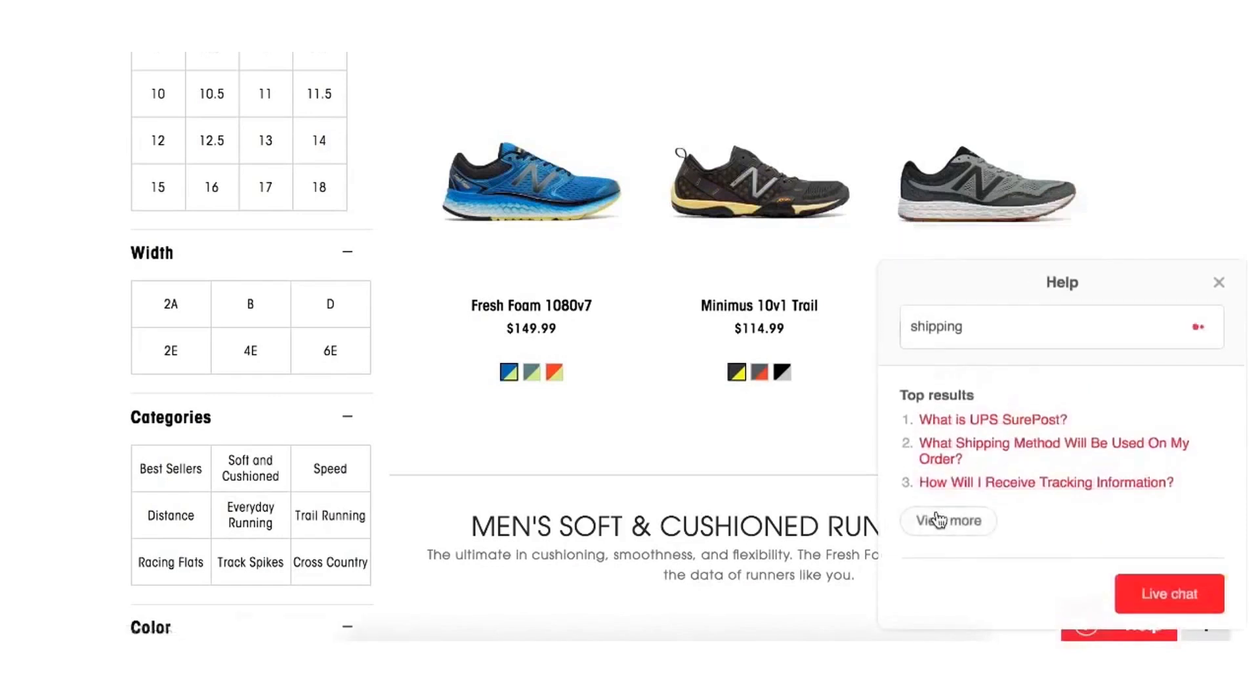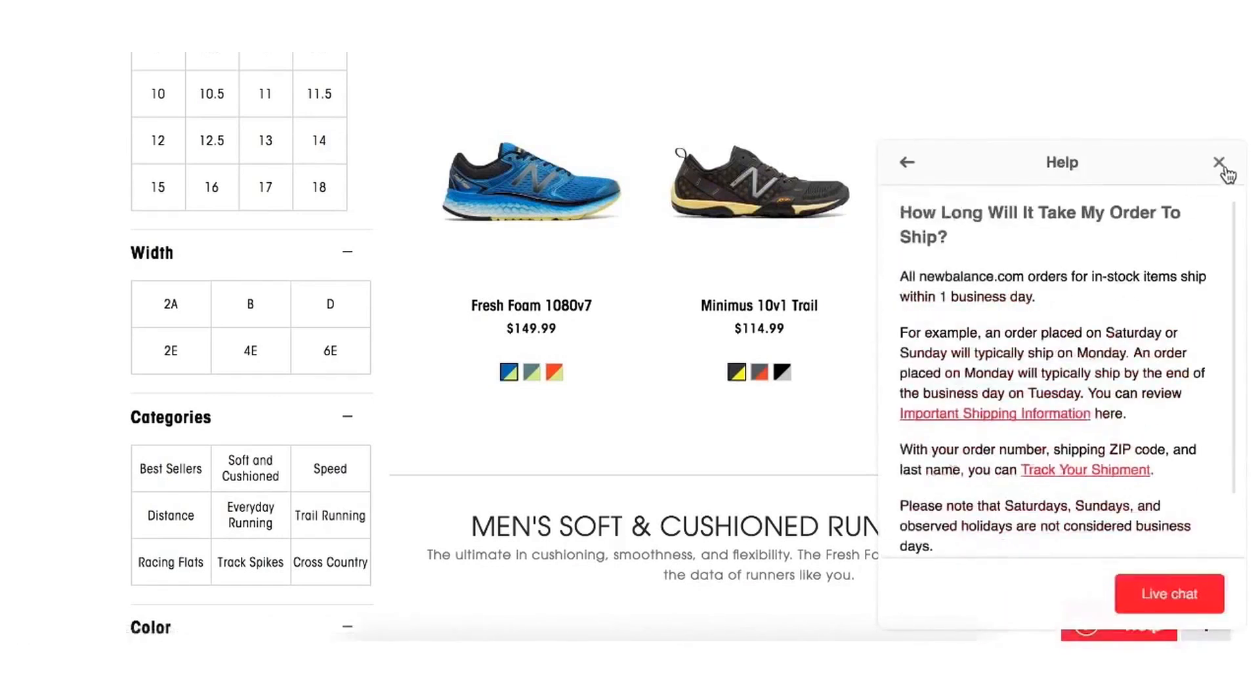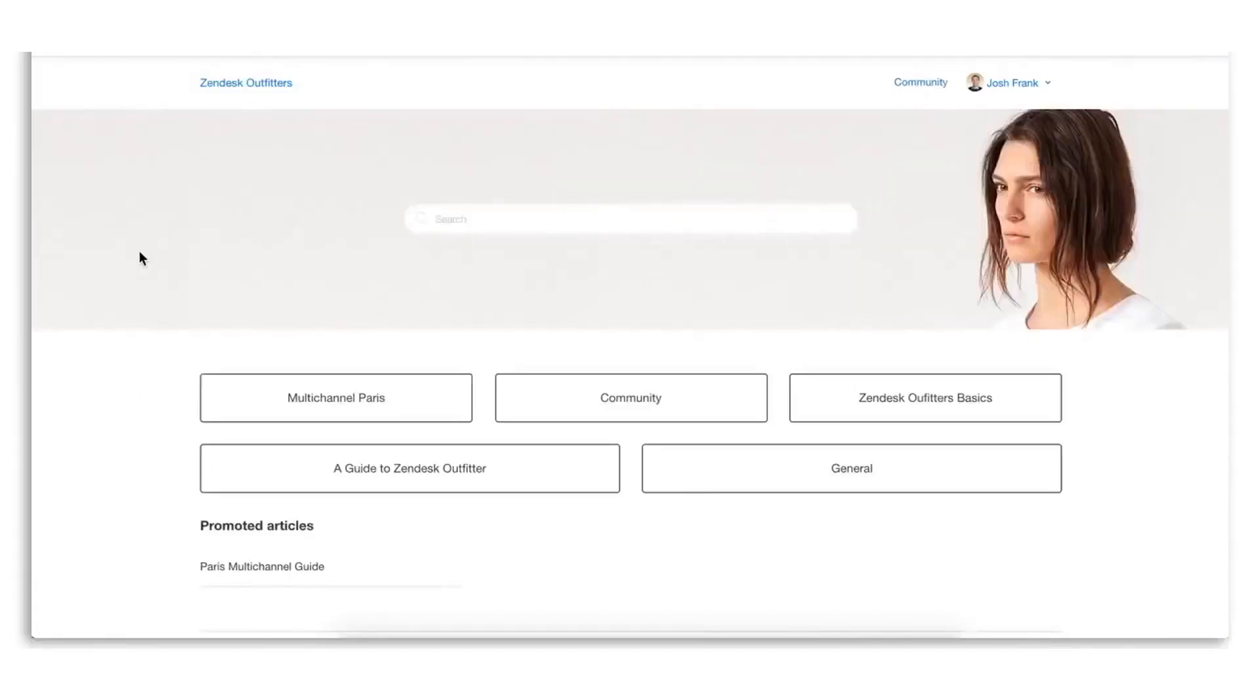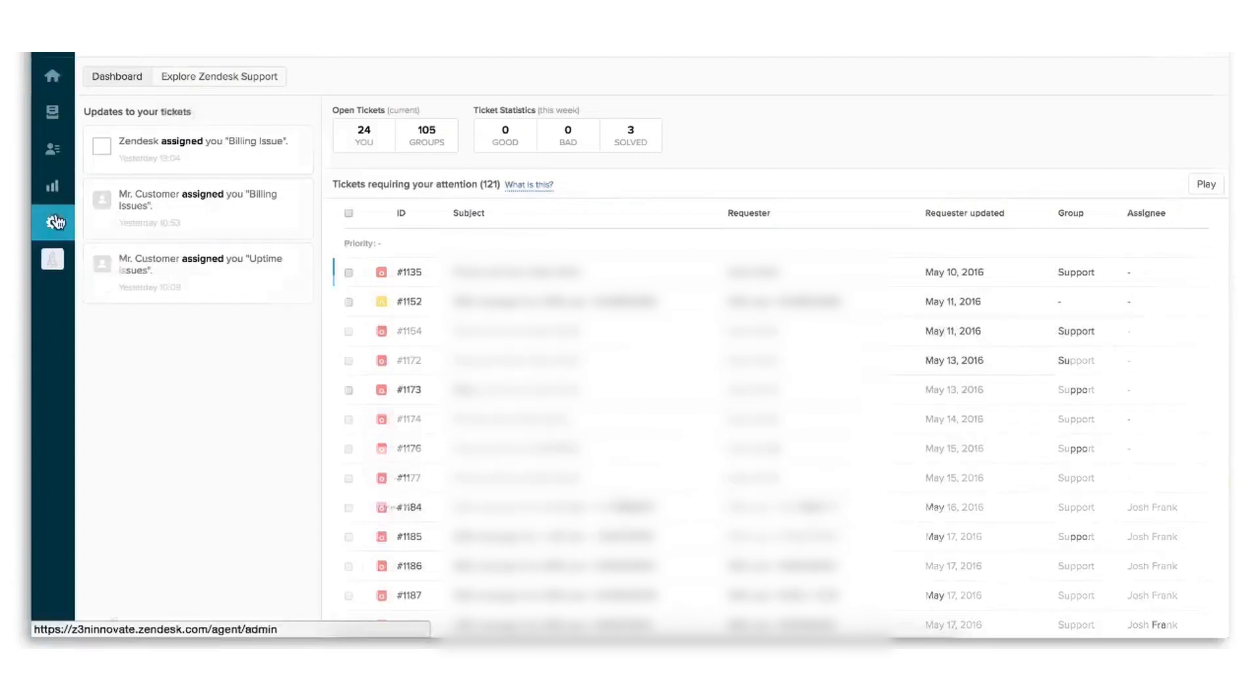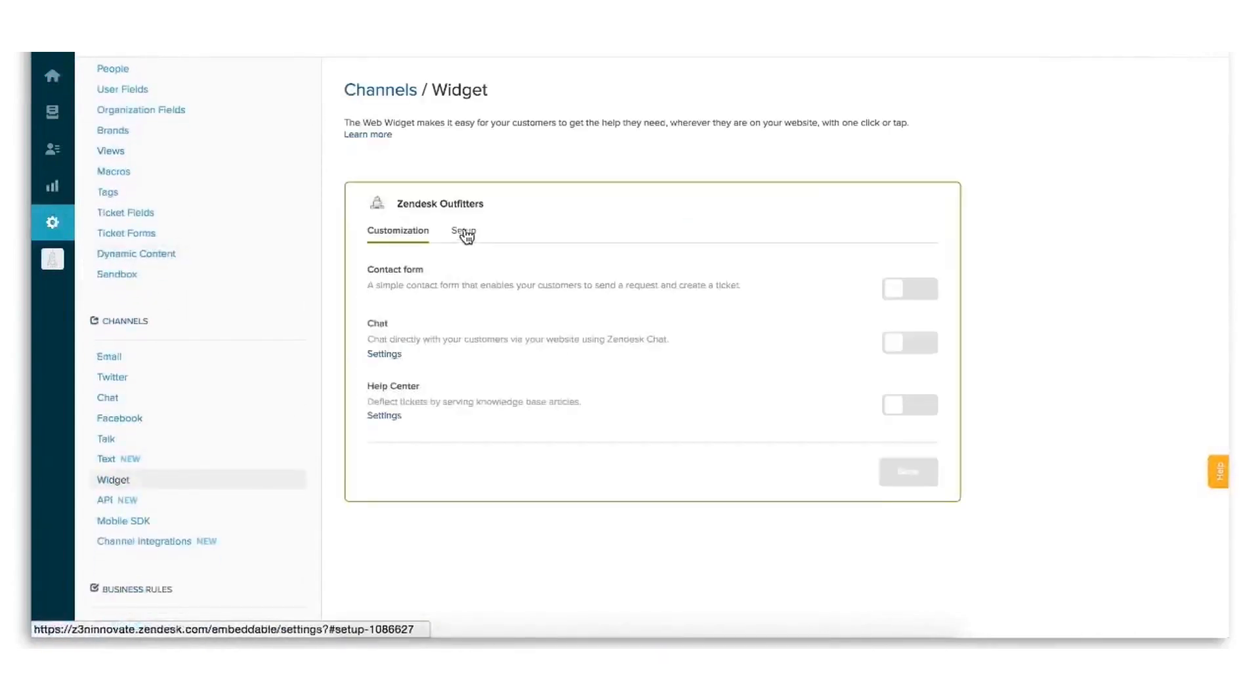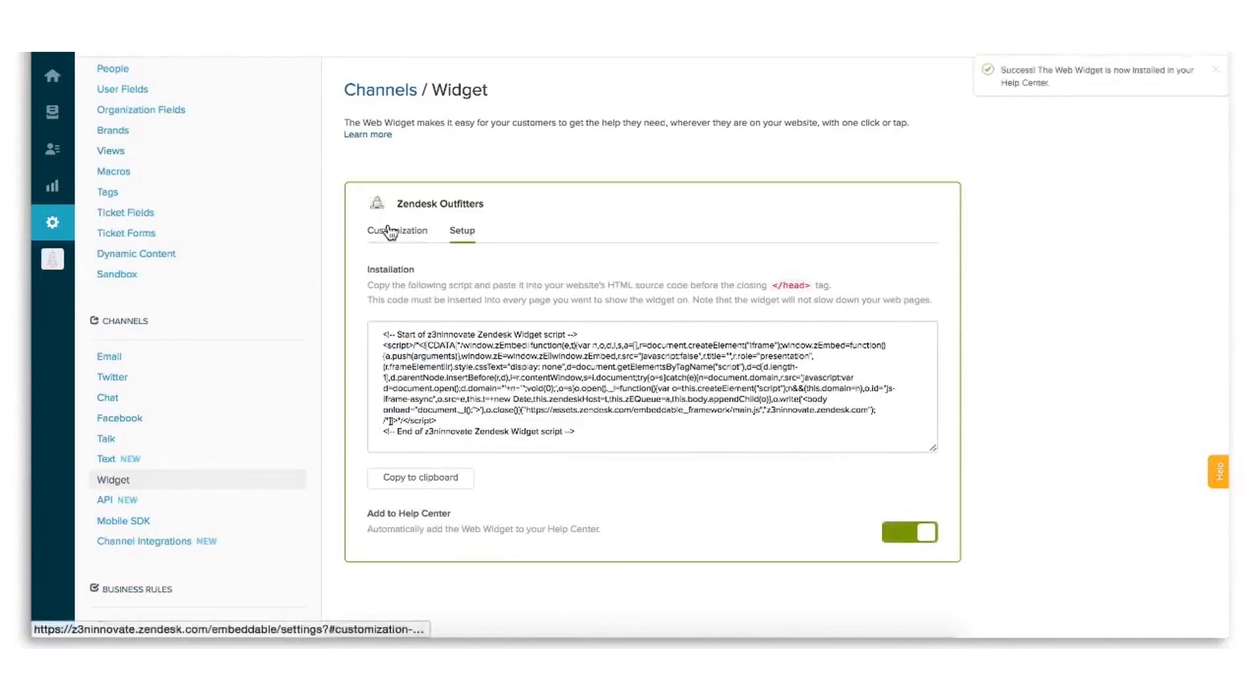Companies that are looking beyond implementing a simple help desk and want to improve all aspects of the customer experience should consider Zendesk. Overall, Zendesk is a powerful customer service software provider with a range of solutions for businesses of all sizes. We didn't come across too many negatives, although the pricing of its high-end plans is quite steep if you consider the Zendesk suite plans.